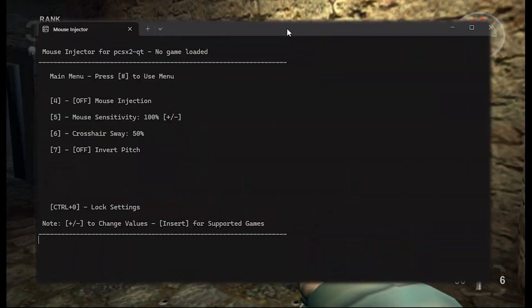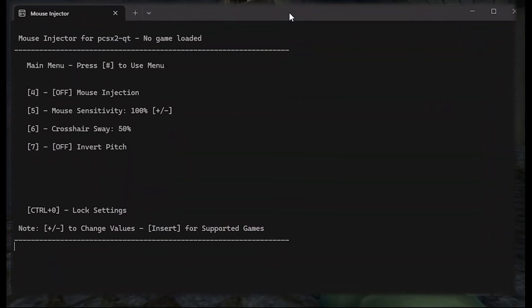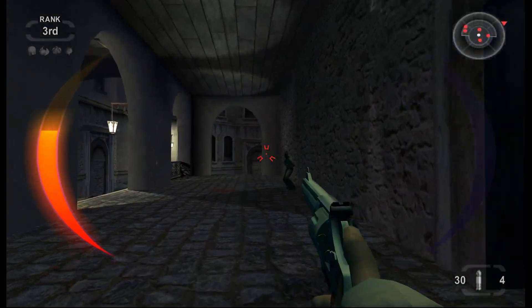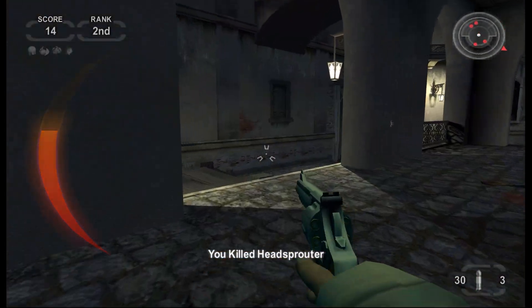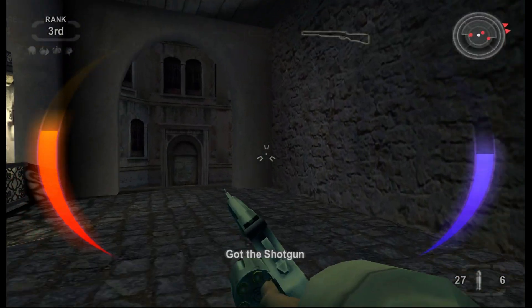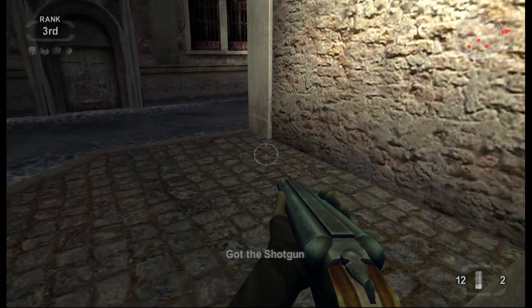To adjust mouse sensitivity, press the plus or minus keys on the numeric keypad. If you want to release the mouse to change other configurations or access the menu, press 4 again to release the cursor.